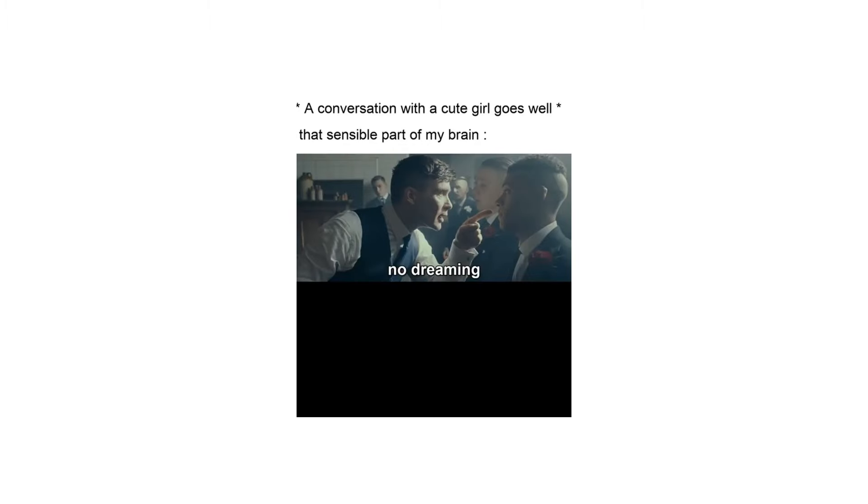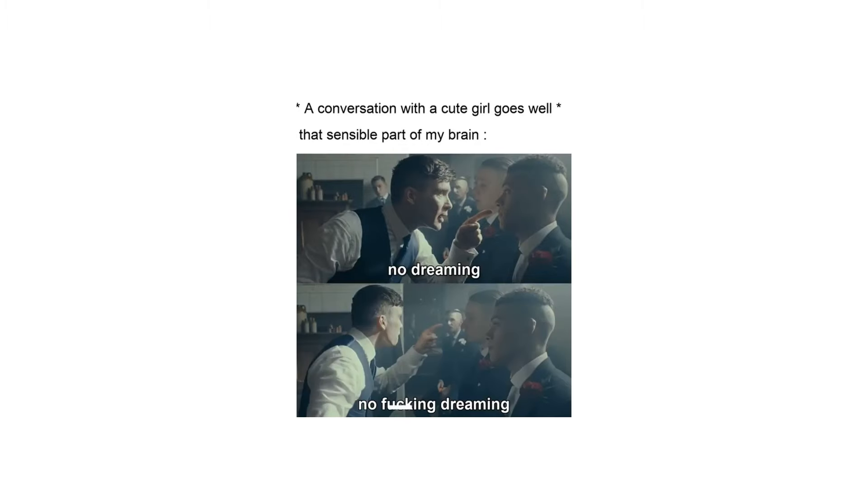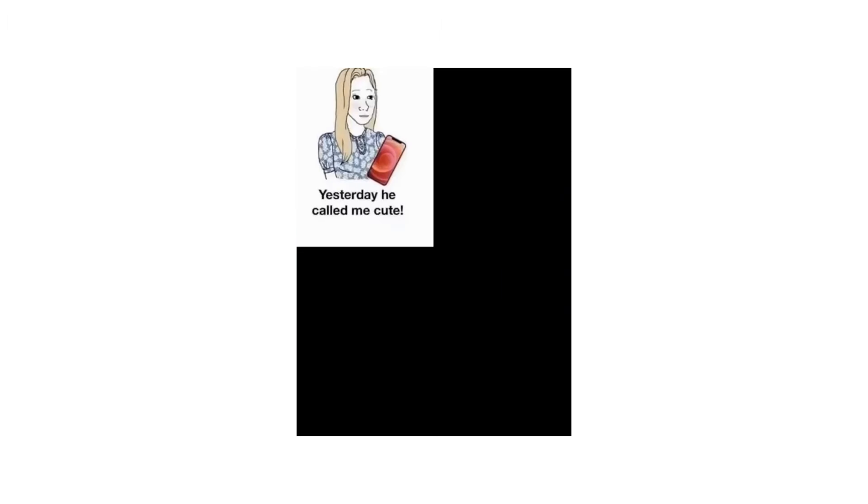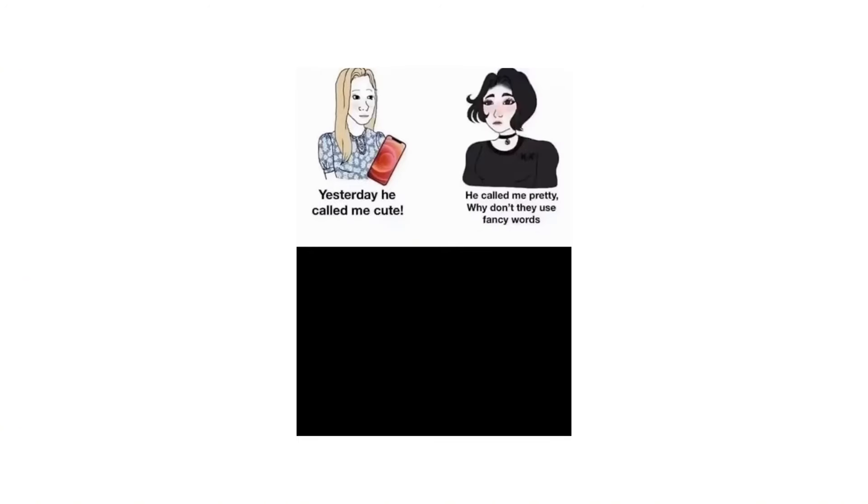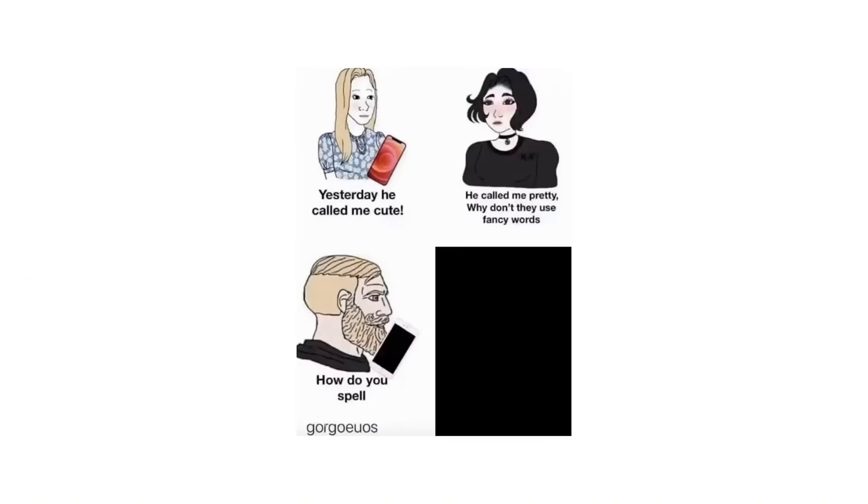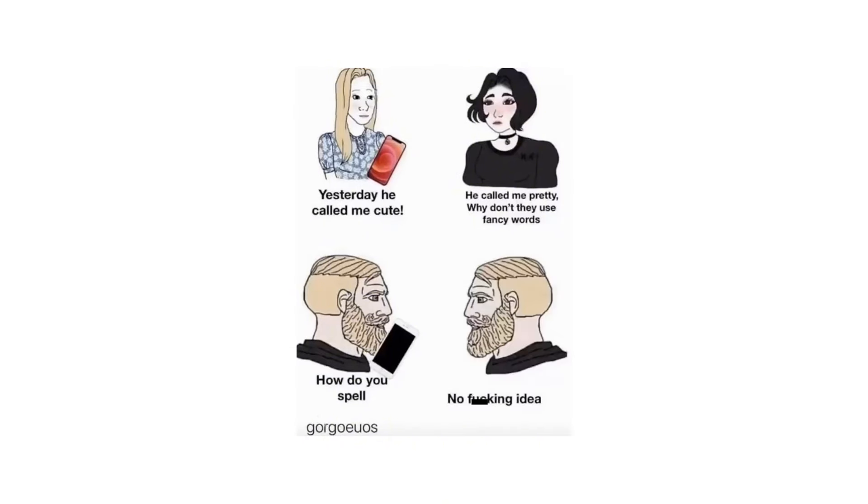A conversation with a cute girl goes well. That sensible part of my brain: No dreaming. No fucking dreaming. Yesterday he called me cute. He called me pretty. Why don't they use fancy words? How do you spell gorgeous? No fucking idea.